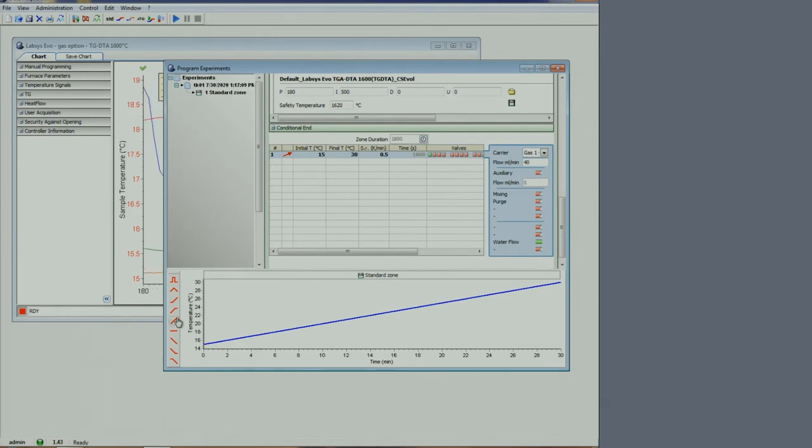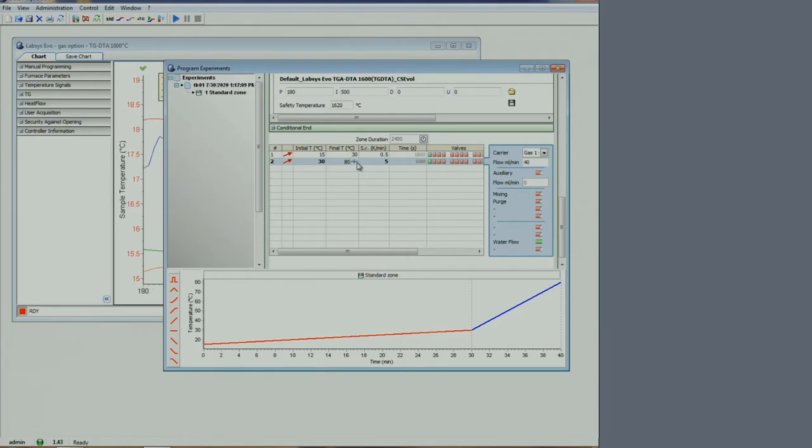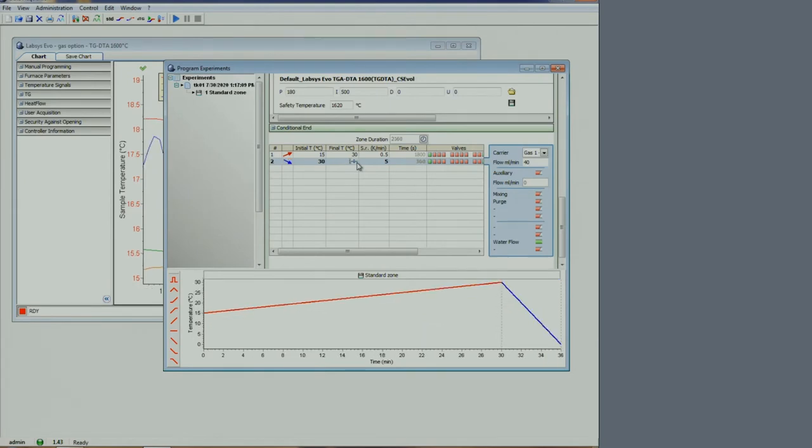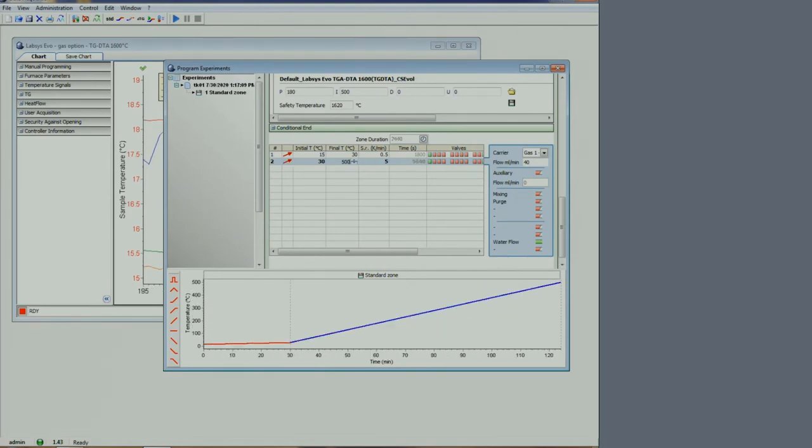We can now add our next step. Let's set a final temperature. The temperature and ramp rate can be set to your experimental needs. The maximum ramp rate is 20 degrees per minute.